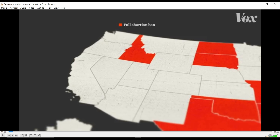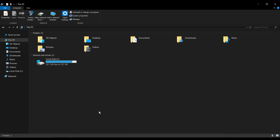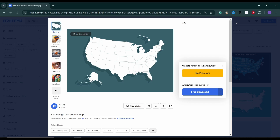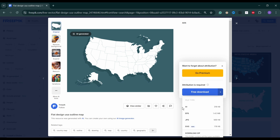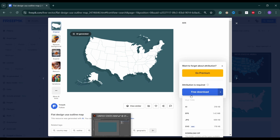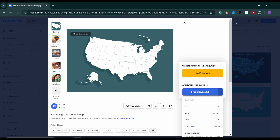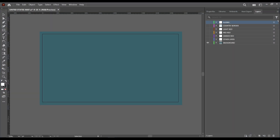So to get a free vector map, first we'll head over to freepix.com which is one of my favorite sites to use. I've already selected this map that I'm going to use here, so I'll just go ahead and download the Adobe Illustrator version of it. Once you download that, import it into your Adobe Illustrator.